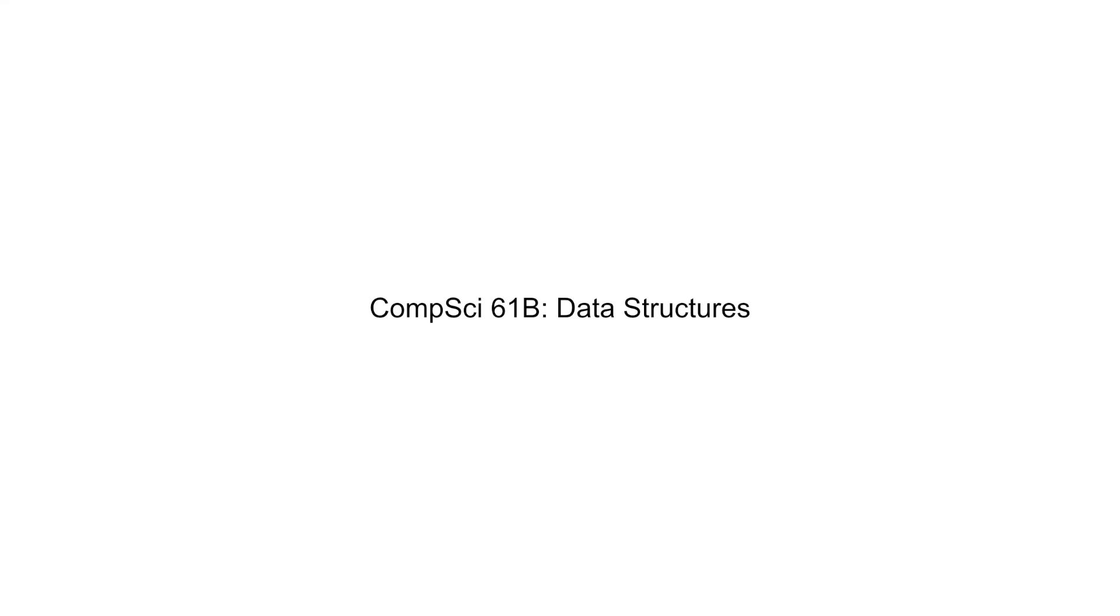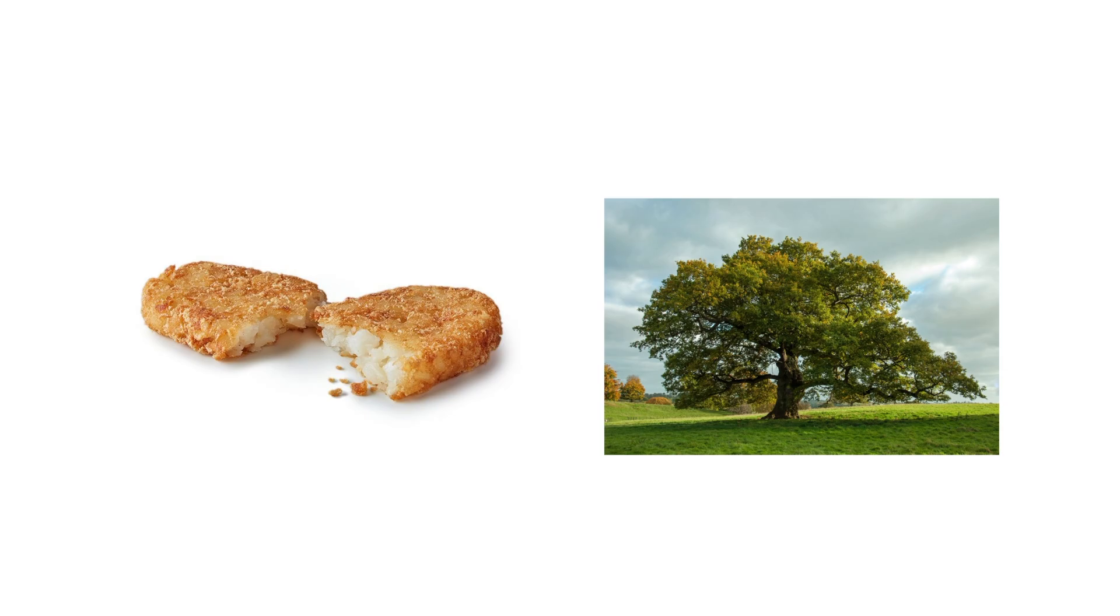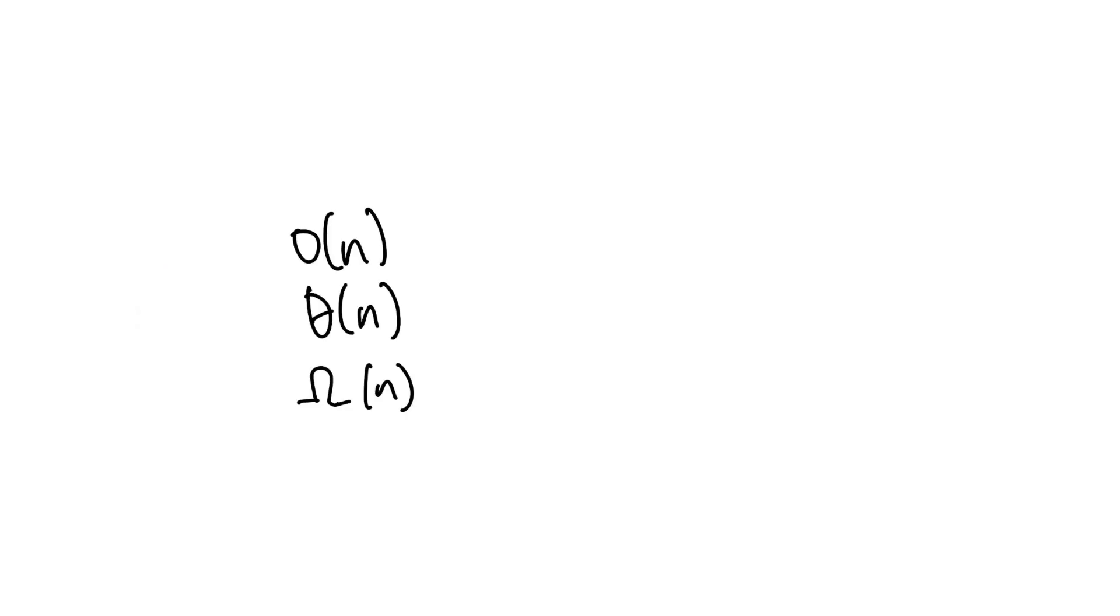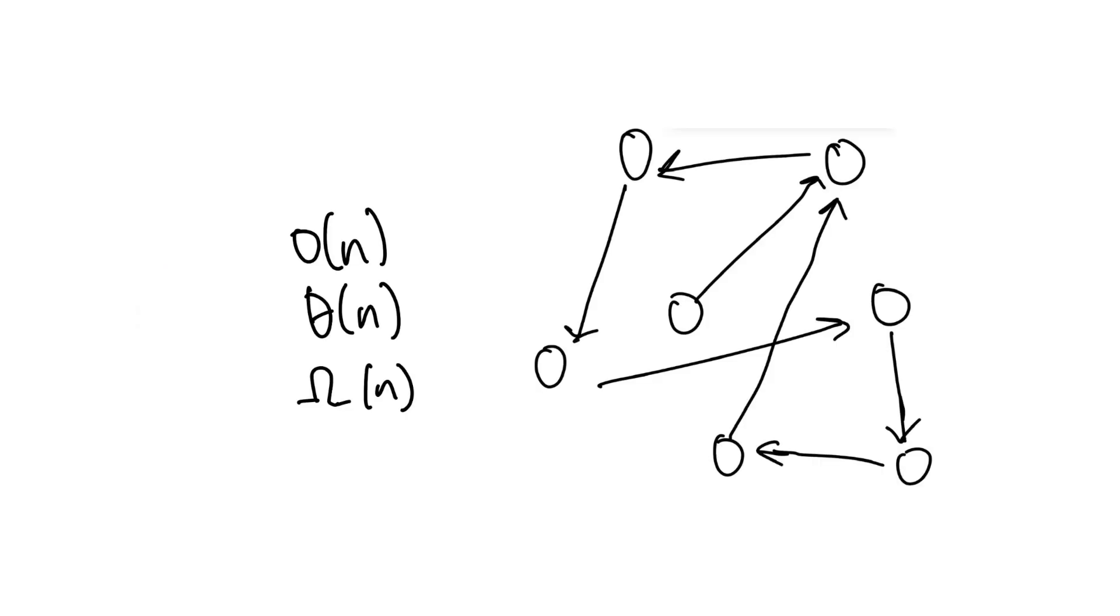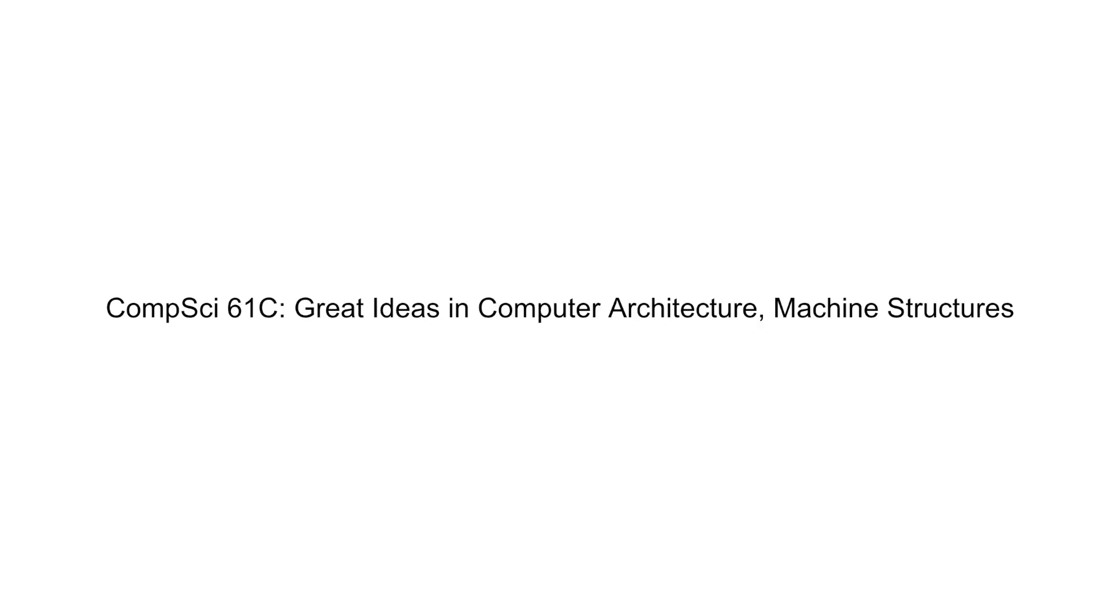CS61B. Here you learn data structures in Java. You learn things like hashing, heaps, trees, runtime, graphs, and more. You dive pretty deep into these topics and it's overall a very foundational CS class here at Berkeley. Most kids have a pretty solid foundation in these data structures before moving on to an upper division compsci class. The projects here are also a little bit bigger and the final project involves creating a game using graphs in the back end. Absolutely love this class. 9 out of 10.